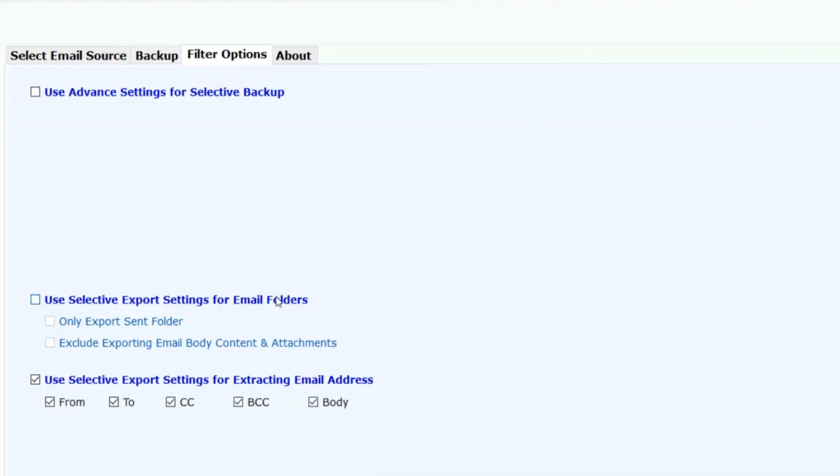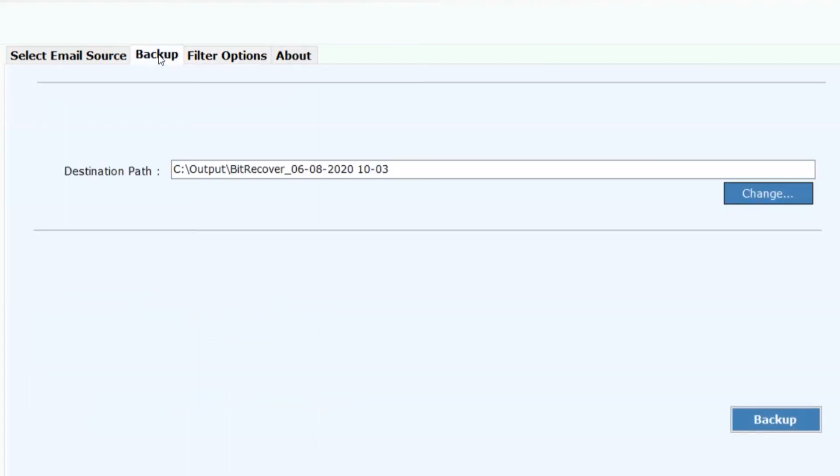Now click on backup button to proceed further and process the conversion.